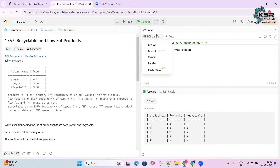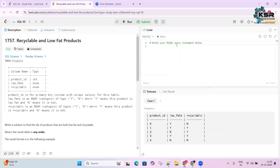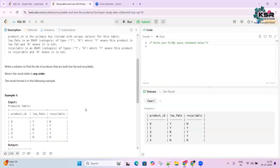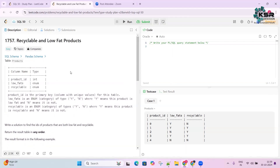Another great feature is support for different SQL dialects. If you want to work with MySQL, just click MySQL; if you want Oracle, click Oracle. You don't need to install any software or create tables — just come, read the question, and write the query.